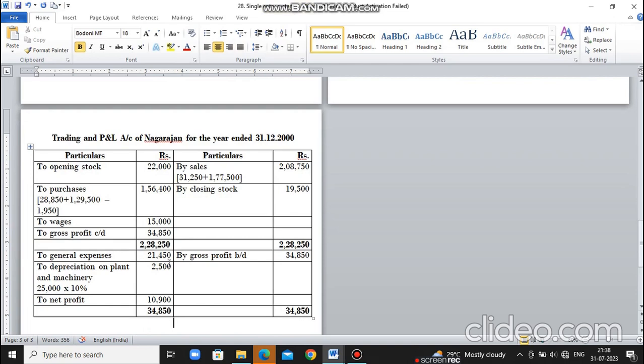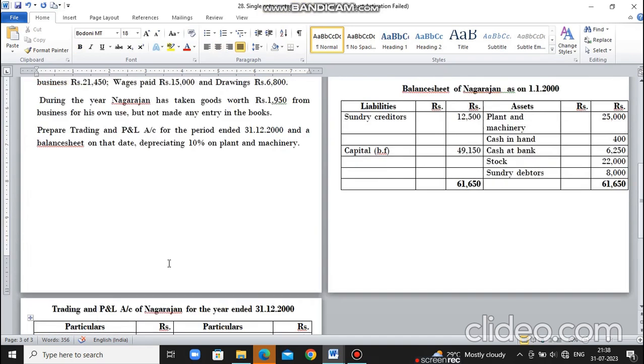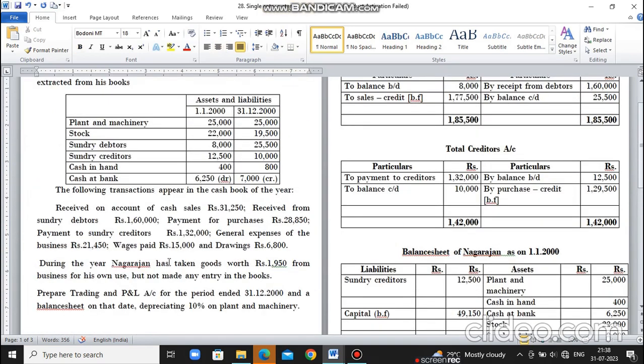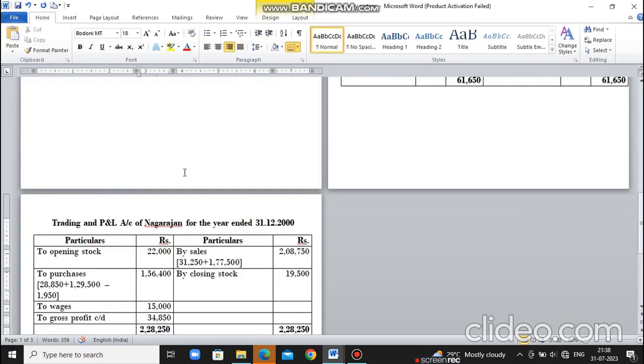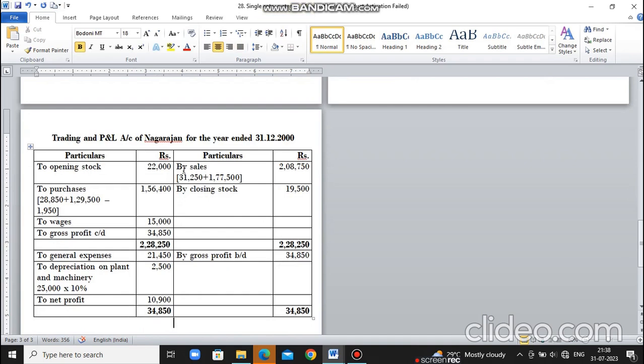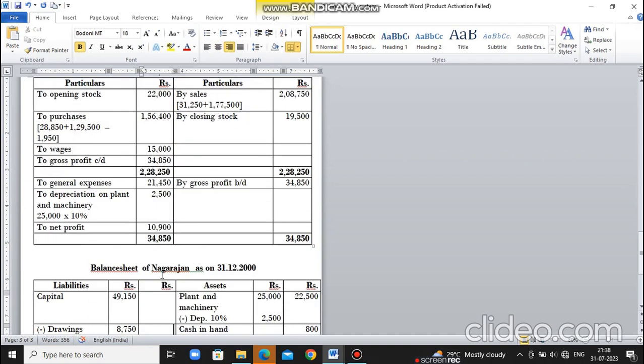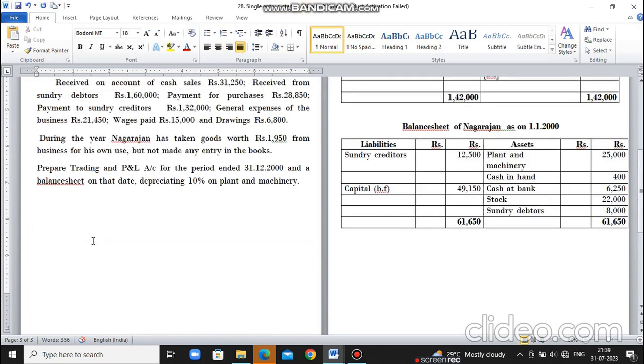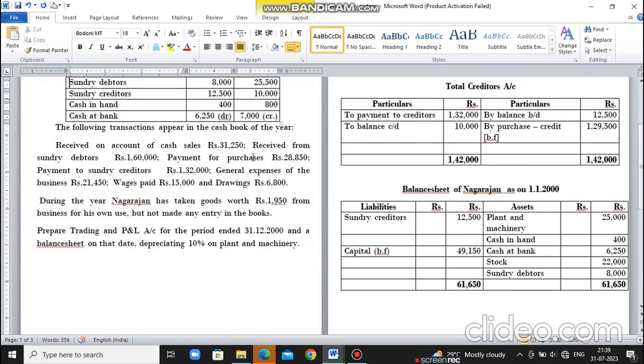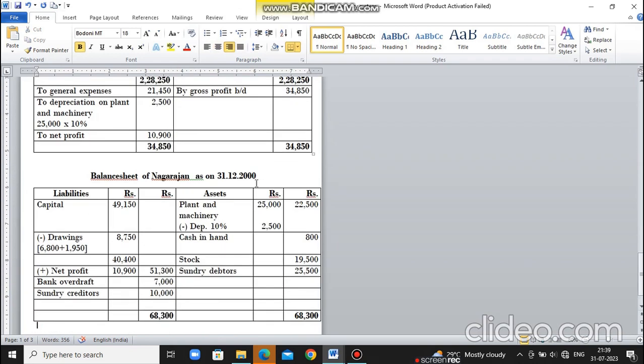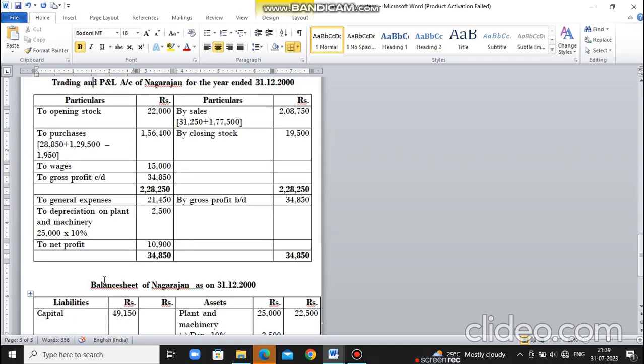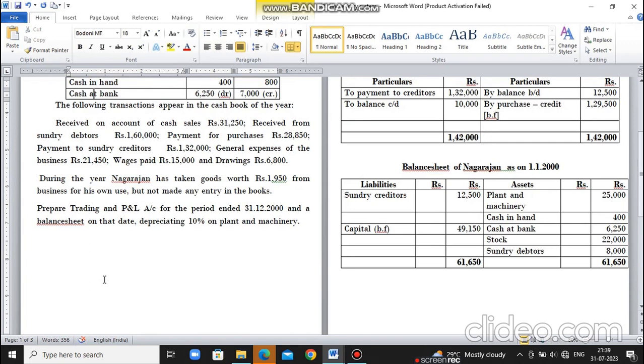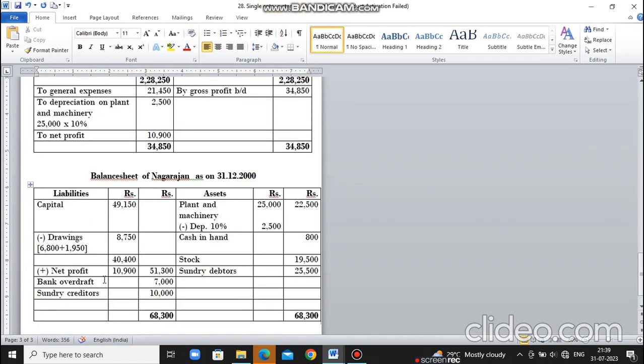General expenses 21,450. Next, plant and machinery depreciation 10% - plant and machinery is 25,000, so 10% is 2,500. This goes to profit and loss account. The balance is 10,900. For the balance sheet, opening capital is 49,150. Less drawings: cash 6,800 plus goods 1,950 equals 8,750.